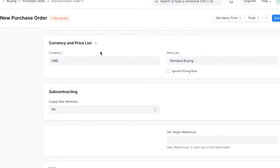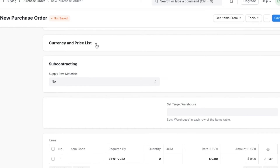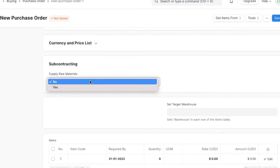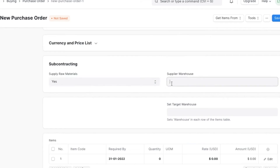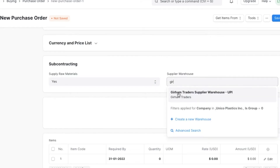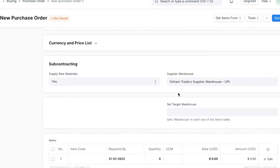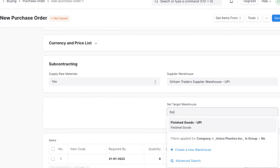Moving on to the subcontracting section — if we as the organization are providing raw materials for manufacturing the items, then we can enable this option and select a supplier warehouse accordingly. We will also need to select a target warehouse where the items in the purchase order will be delivered.